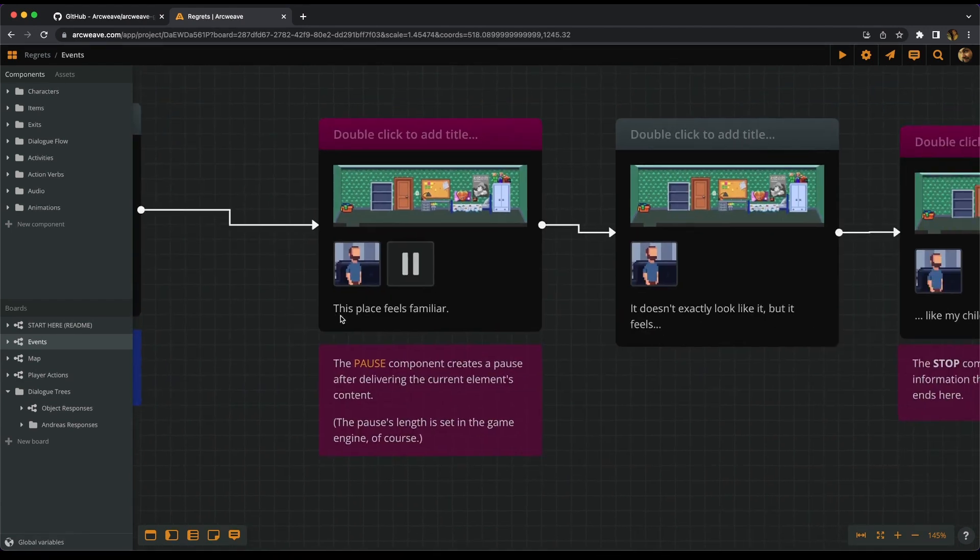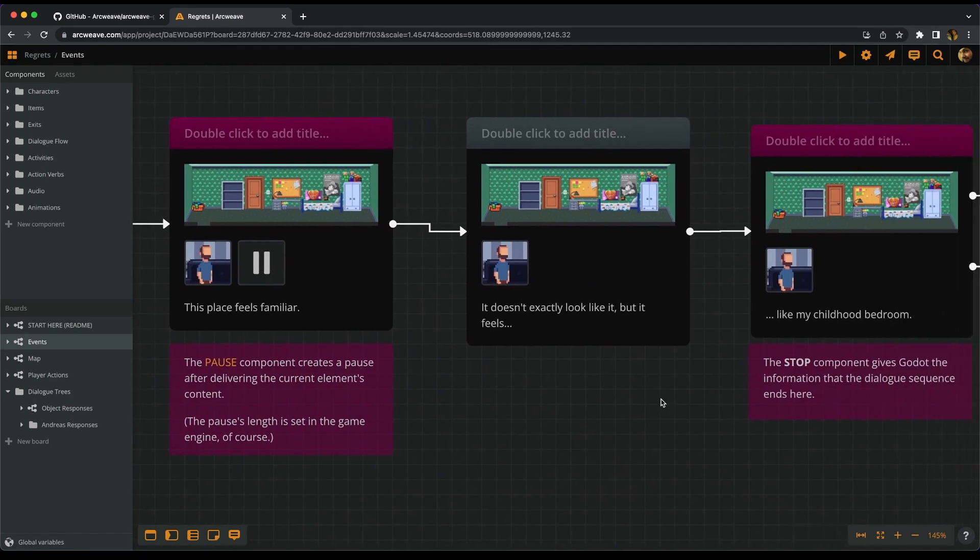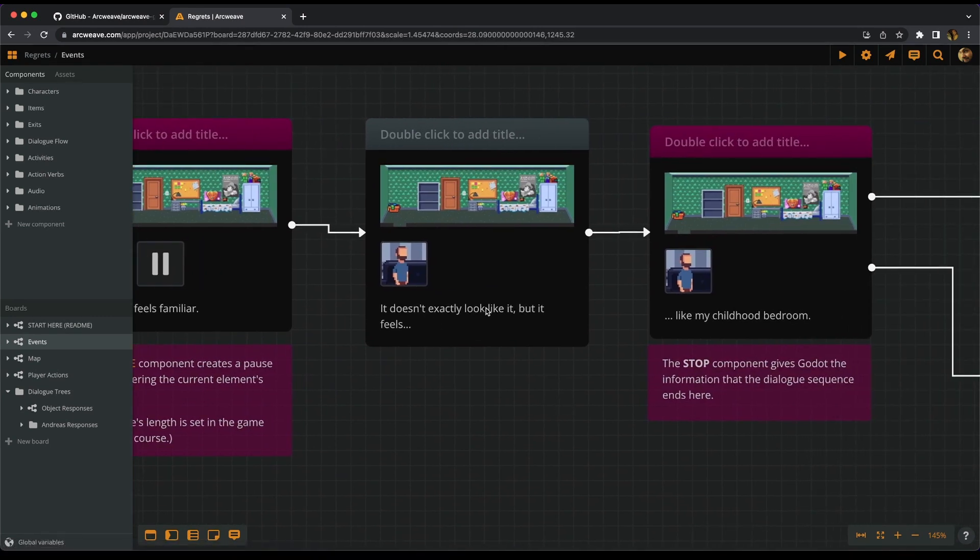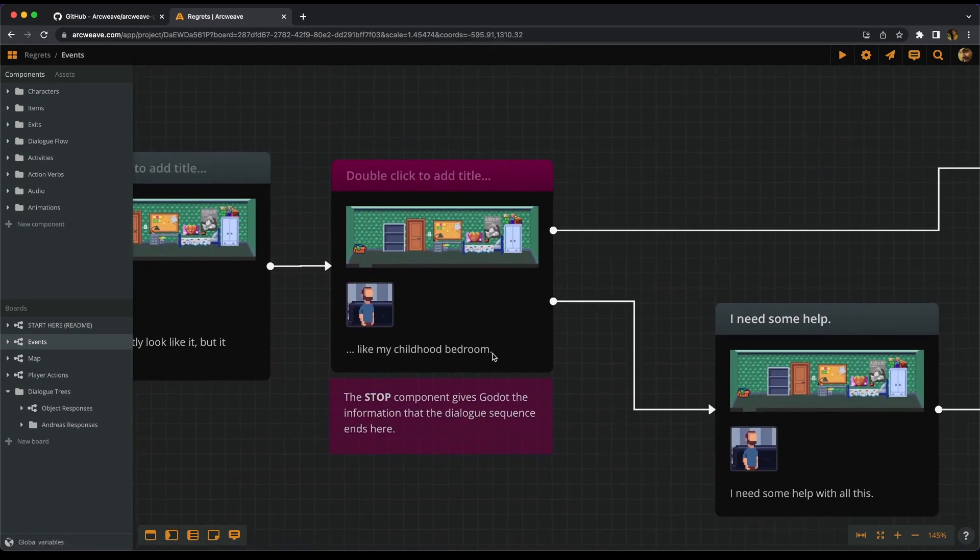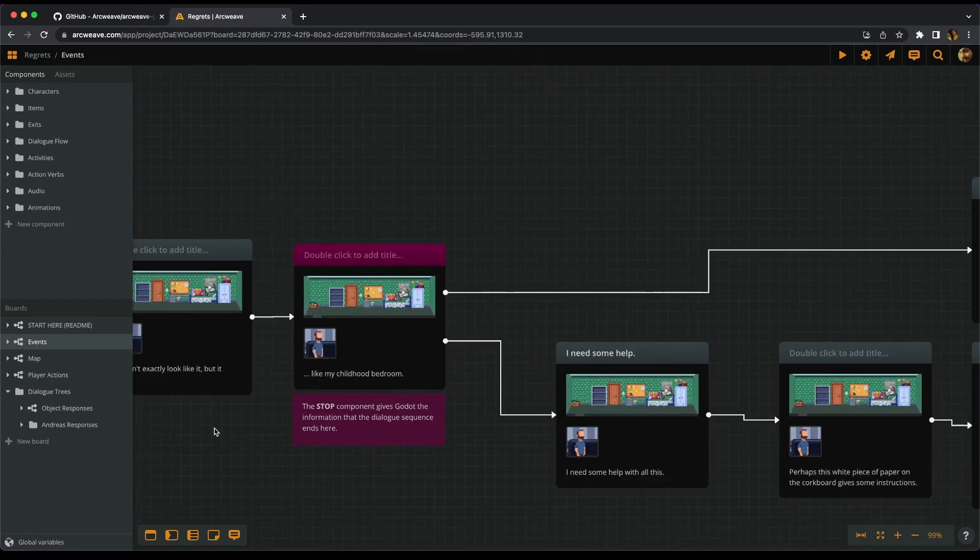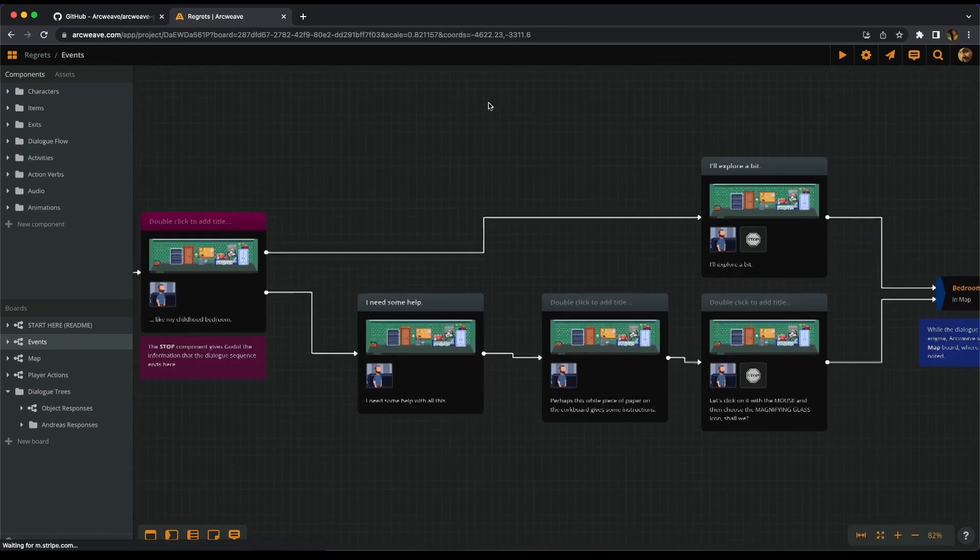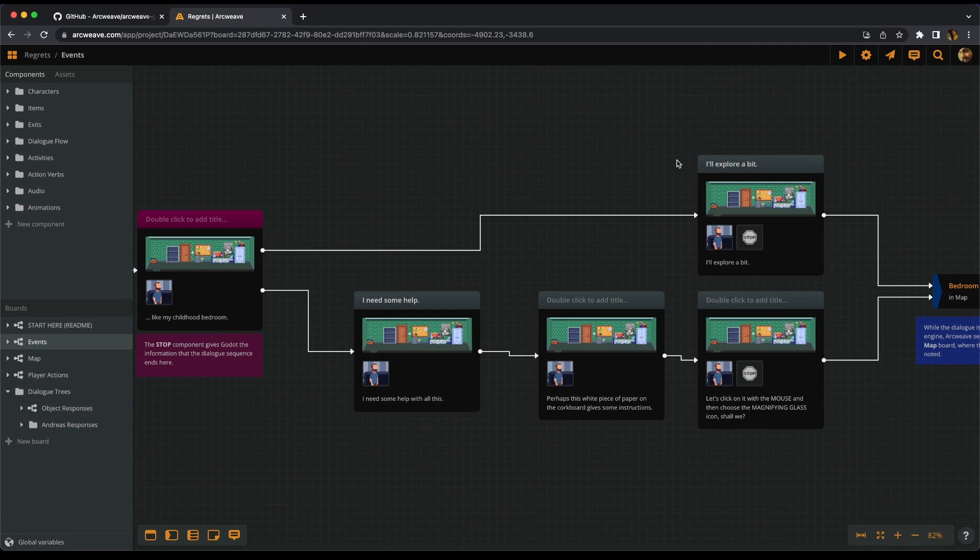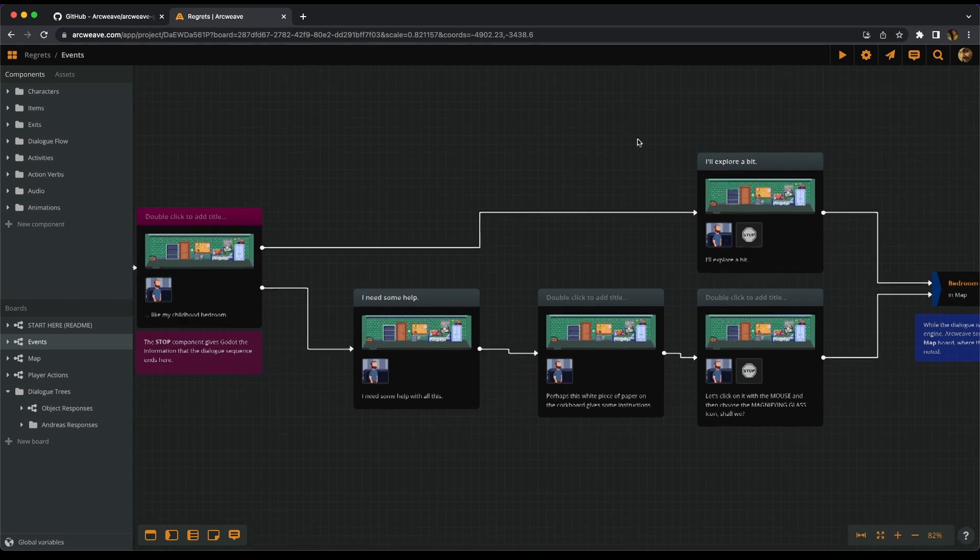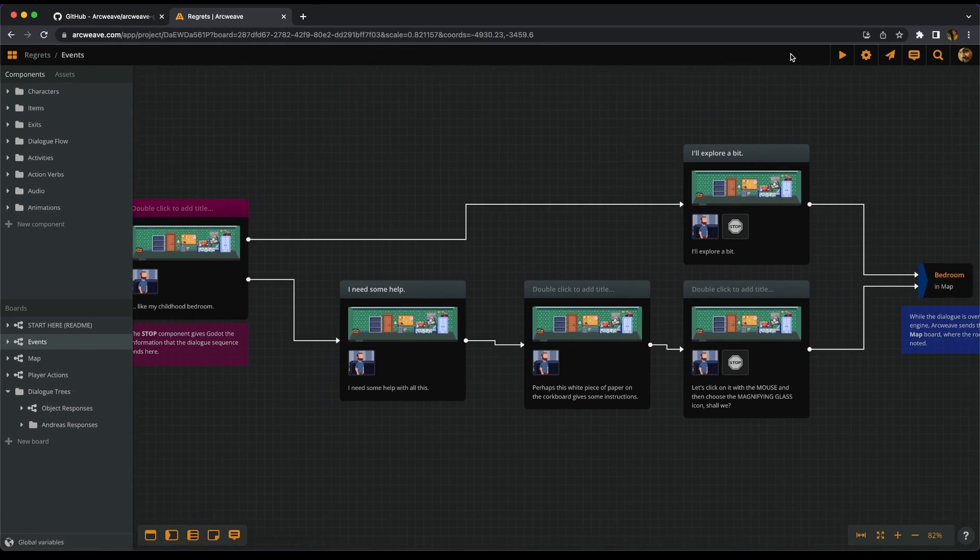And the player says, hey, this place feels familiar. It doesn't exactly look like it, but it feels like my childhood bedroom. Then there's a choice. There's an option that says I need some help and another one saying I'll explore a bit. So now let's hit play and see how this plays out on ArcWeave's play mode.